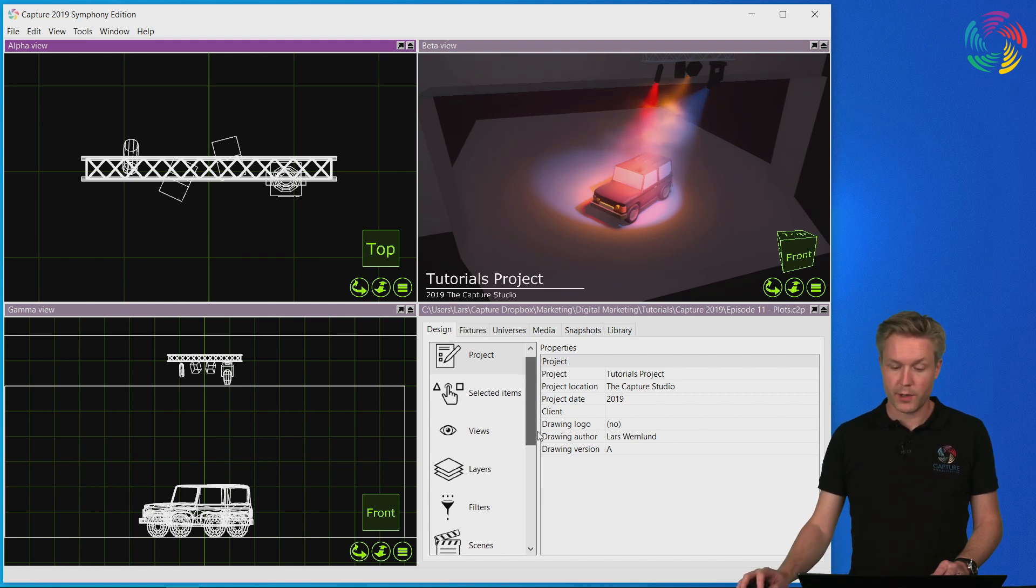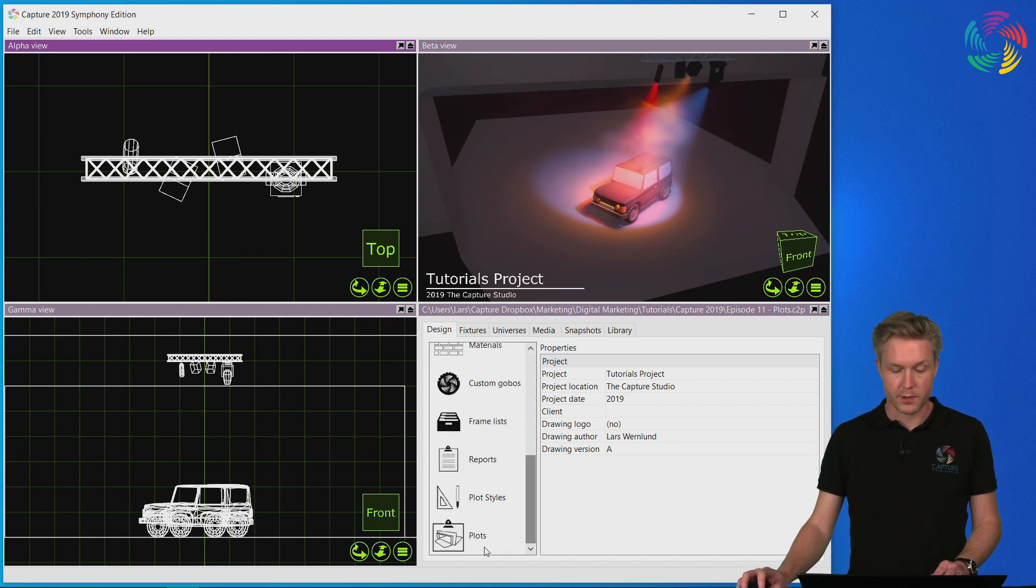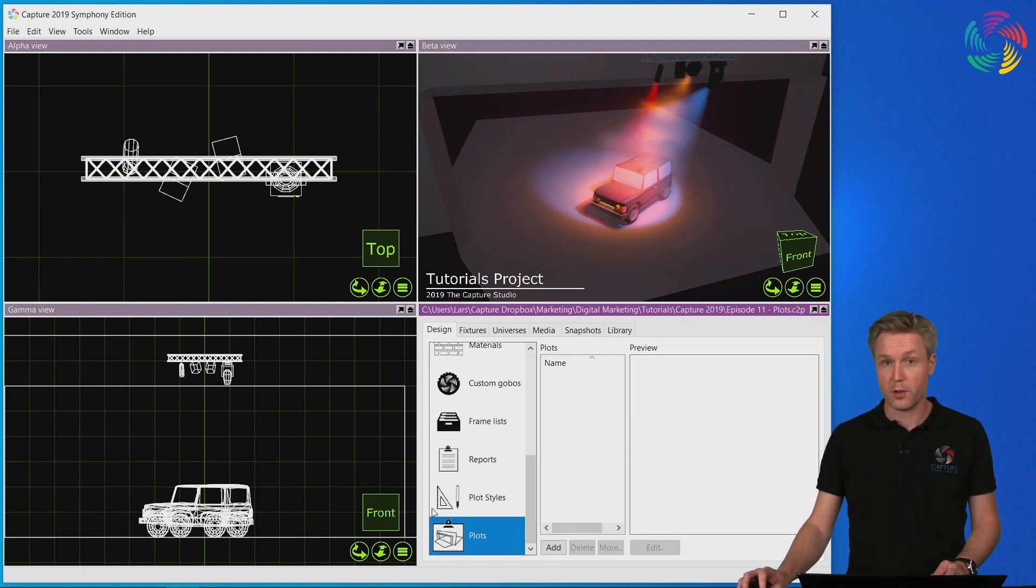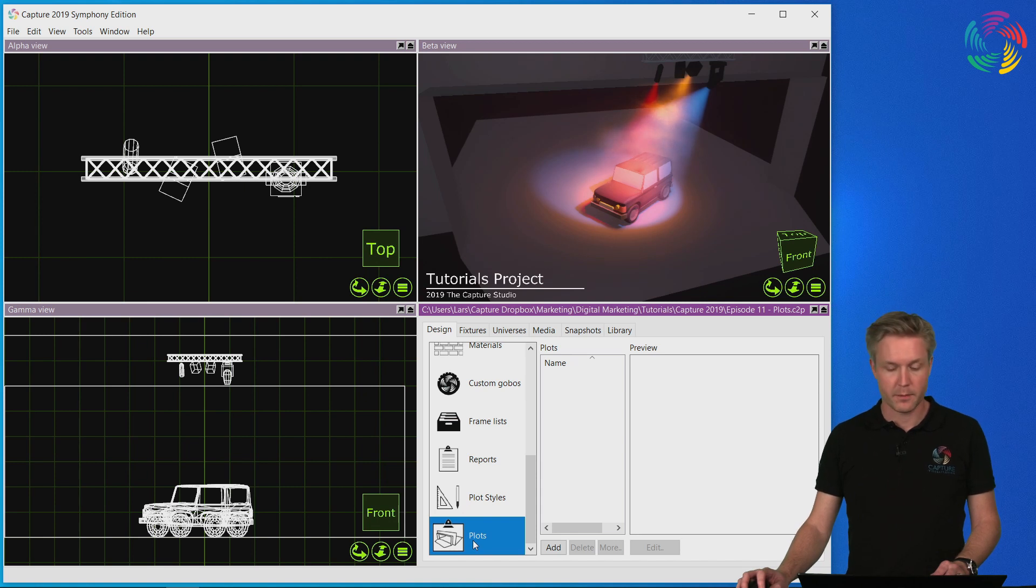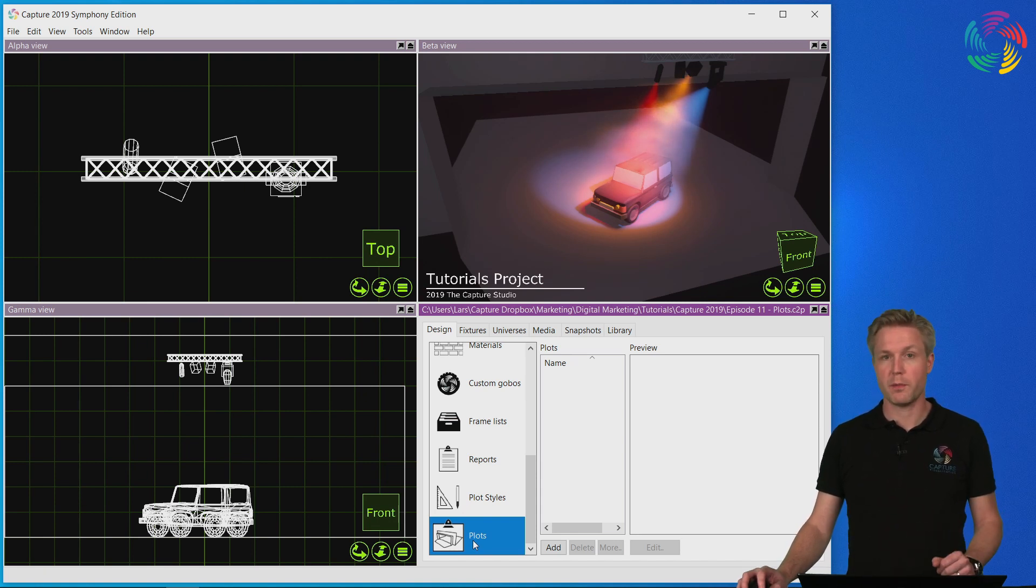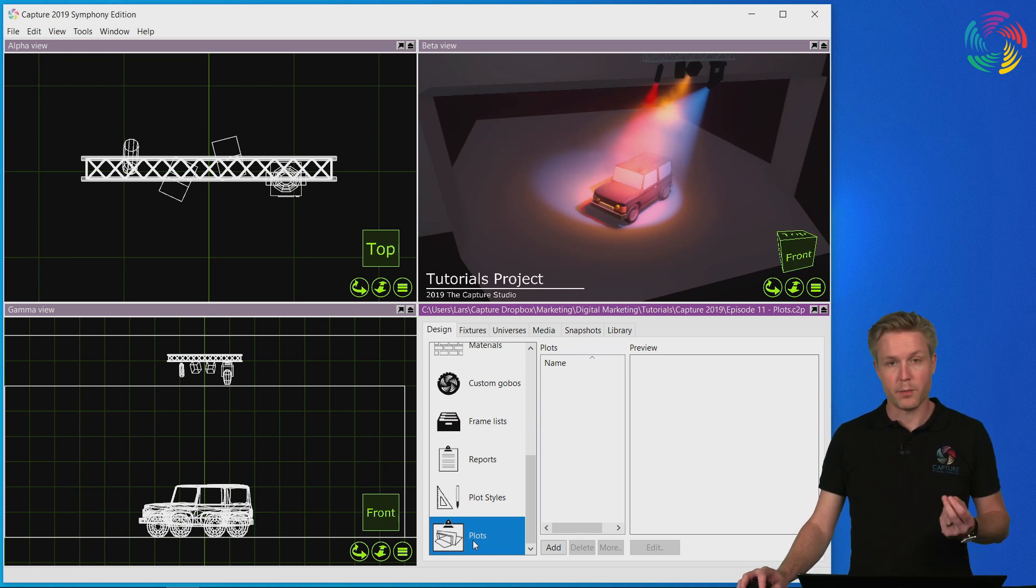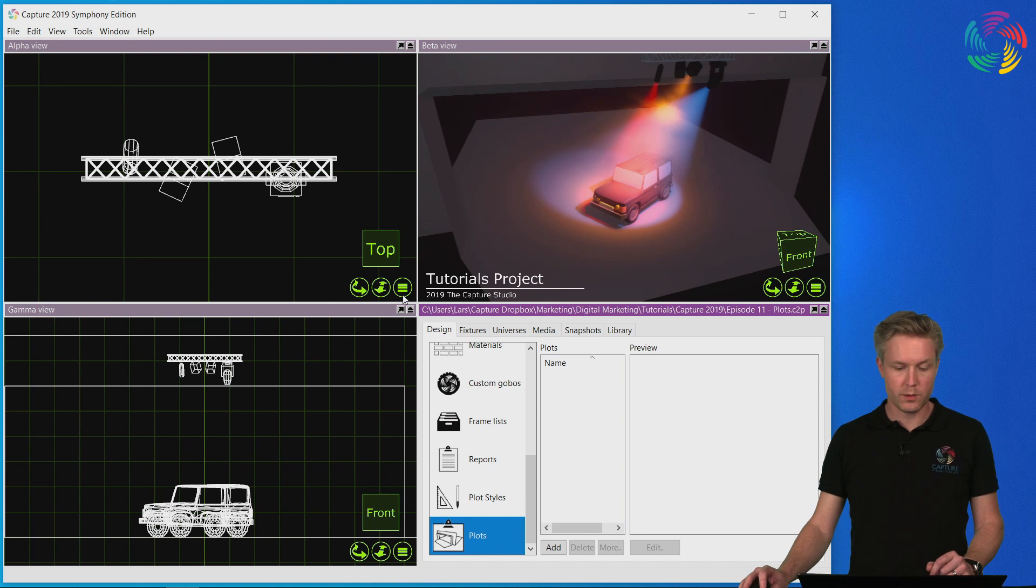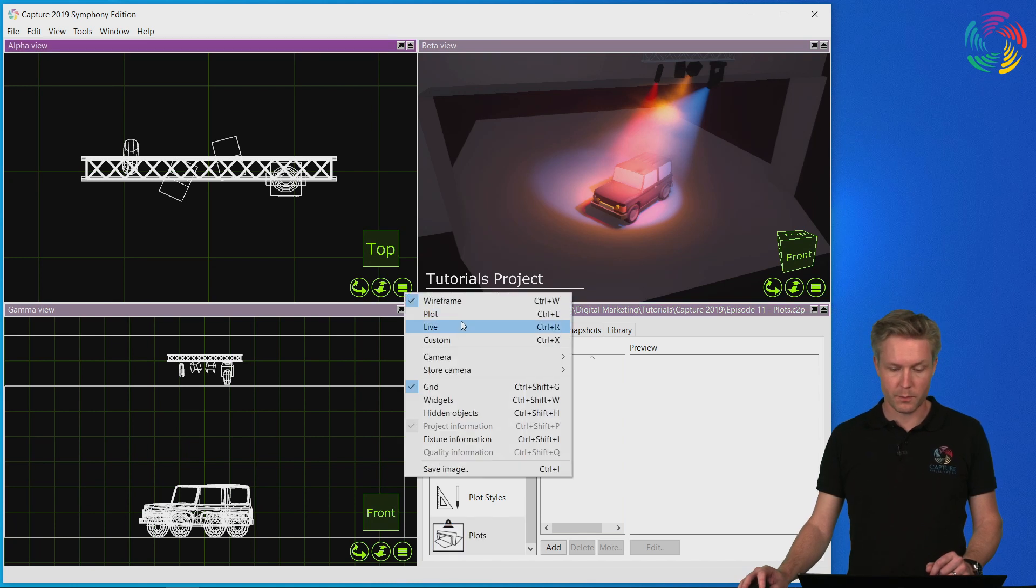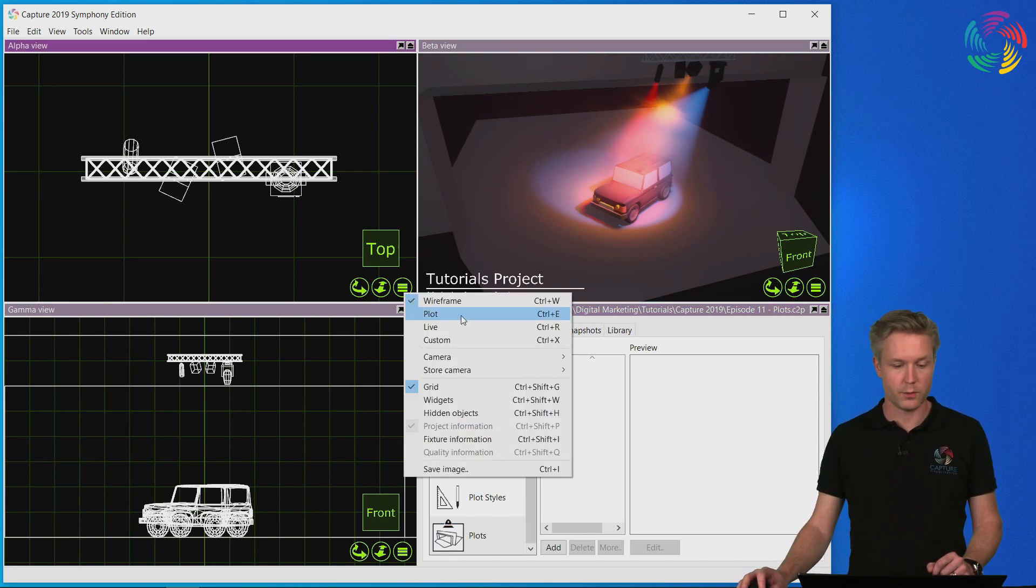Plots are created in Capture in the Plots category of the Design tab. This is where you start off with a blank piece of paper layout and add information and views to it. Before we do that though, I want to introduce you to the plot mode of the design views.